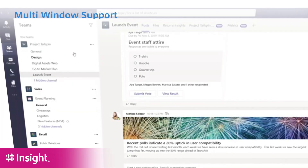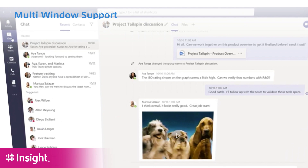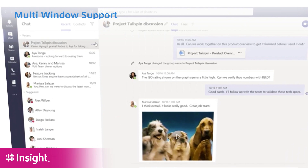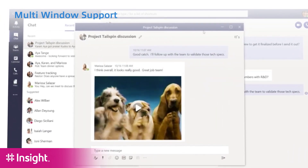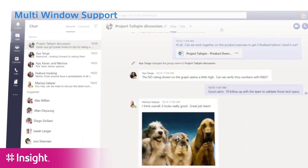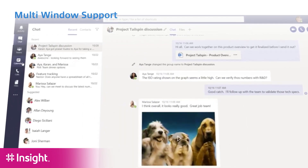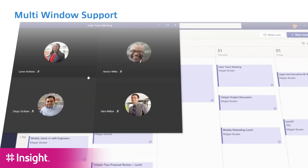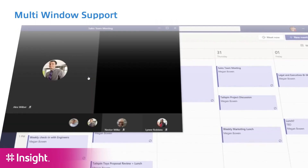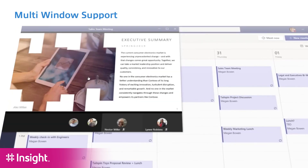Another feature that we can look forward to seeing is multi-window support. Multi-window support means that in an environment where I could have a chat session on the go and a video conference on the go, I have the ability to right-click and pop the video conference out into a separate window, separate from the rest of my Teams communication and collaboration.